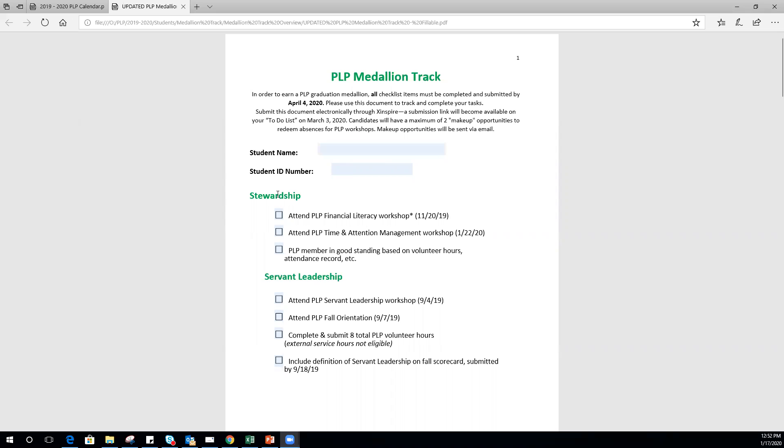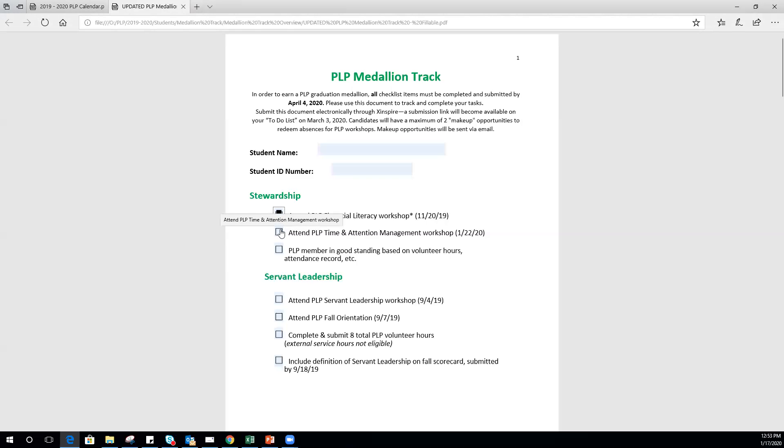I sent out a new checklist updated with these dates so you can more easily identify if you've completed an item. At this point, you should already have checked off the financial literacy workshop that was in November. Next week, the date of this recording is January 17th, you'll be able to check off time and attention management.